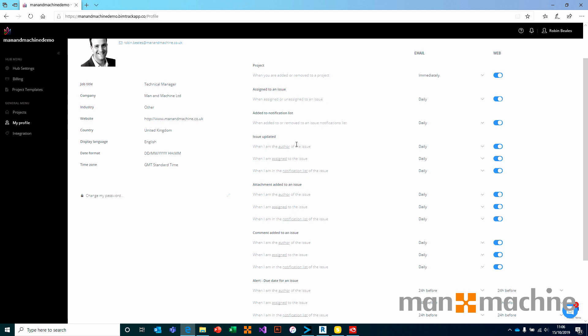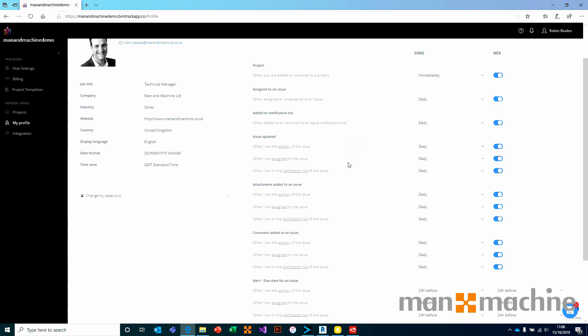Including specifically when you're the author of an issue, you might want to get an immediate update. Whereas if you're on the notification list for an issue, you might only want to get a daily snapshot. It really depends on your personal preference.